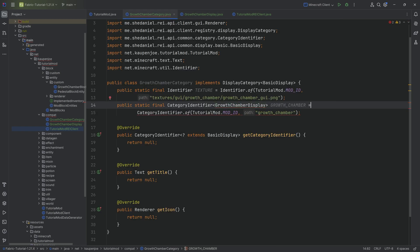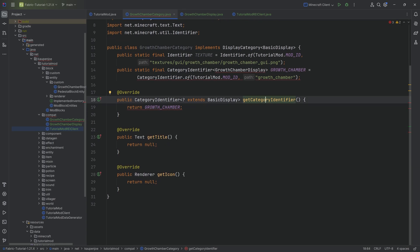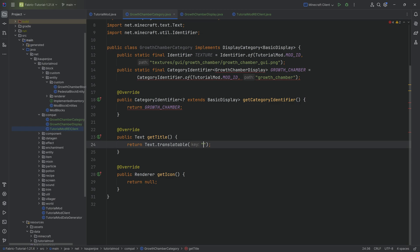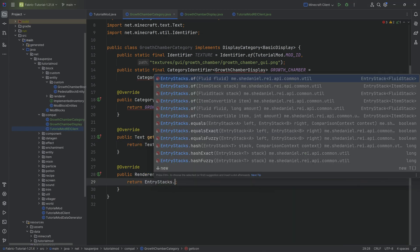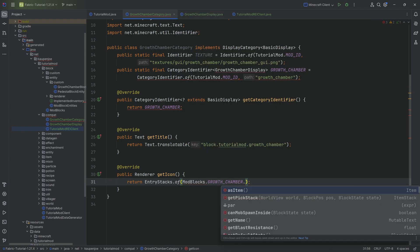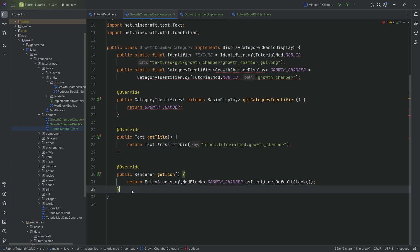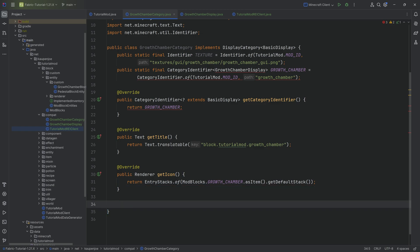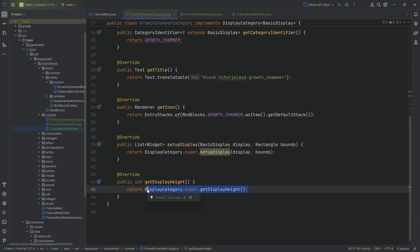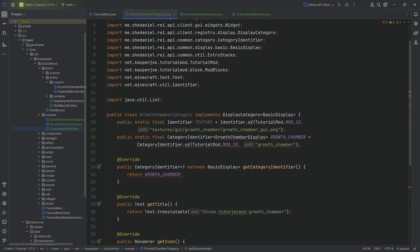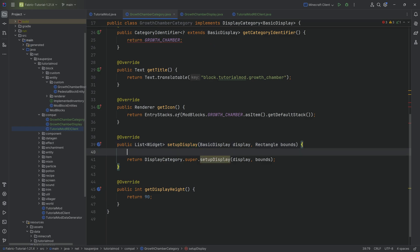There's an error because the GrowthChamberDisplay class hasn't been implemented yet — that's going to resolve in a second. In getCategoryIdentifier we return GROWTH_CHAMBER. In getTitle we return Text.translatable of block.tutorial_mod.growth_chamber. For the icon, we do EntryStacks.of ModBlocks.GROWTH_CHAMBER.asItem().getDefaultStack(). We also need the setupDisplay method and getDisplayHeight, which is going to be 90 — that determines how much of the texture will be shown.